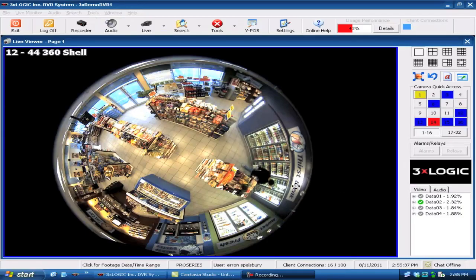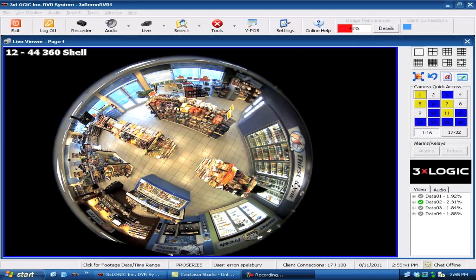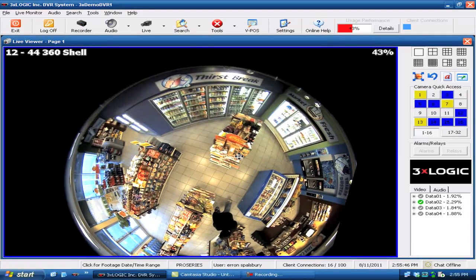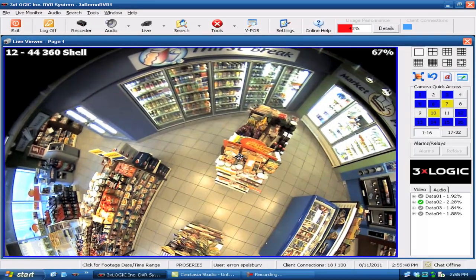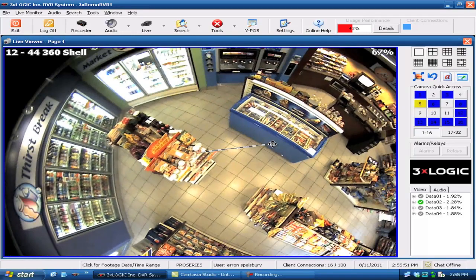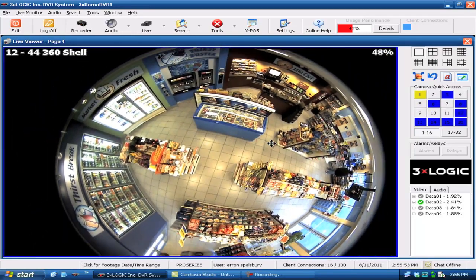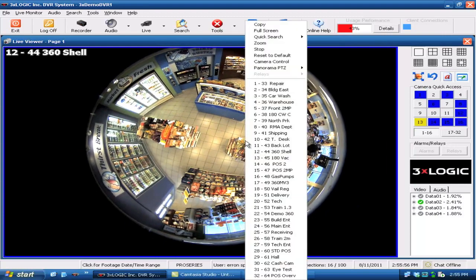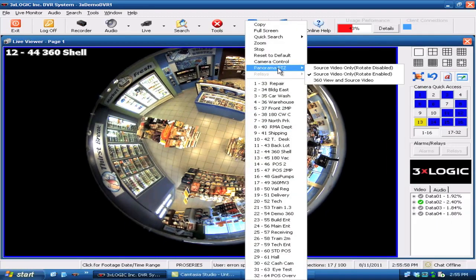Here we've got a 3.1 megapixel camera looking straight down at the top of a convenience store. We've got a couple of options through the live or playback viewer. If I click anywhere within the image and start to zoom down, we have the ability of zooming down and panning and rotating anywhere throughout here. Beyond that, we can actually right-click within the screen and de-warp this image.